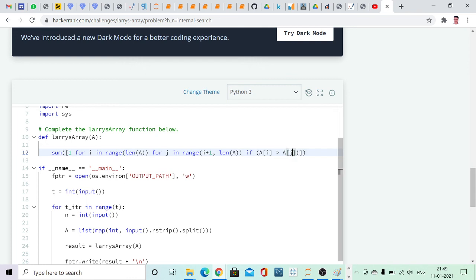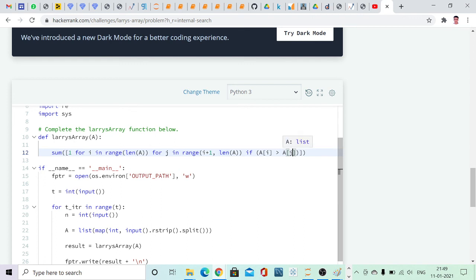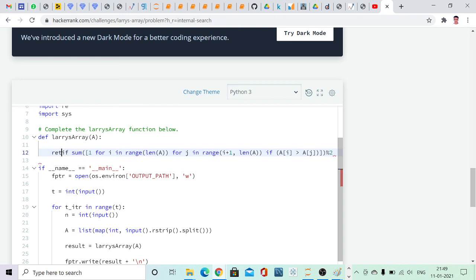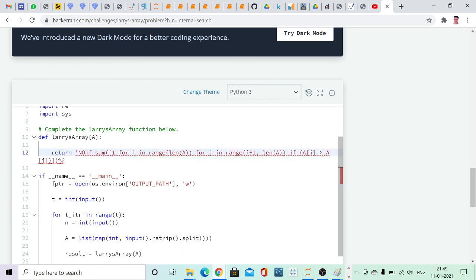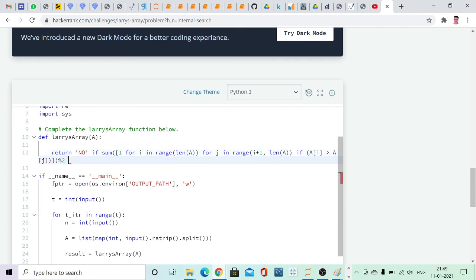In the code, for i in range length of a, and for j in range i plus 1 to the remaining length: if the preceding number is greater than the following number, those are the problematic relations and we count 1 for each. If we sum all these numbers and take modulo 2, and if it is 1, then the array cannot be sorted. If it is 0, the array can be sorted. So we simply return 'No' if this sum modulo 2 equals 1, else return 'Yes'.